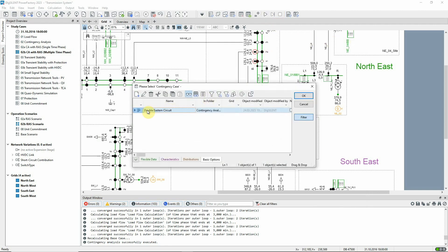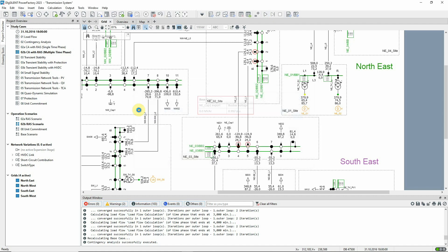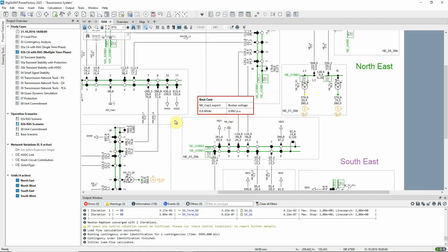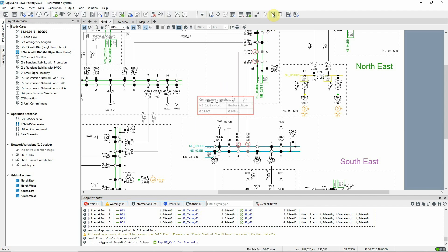The first step is a base case load flow. The next step is a time phase 1 at 1 minute. The fault case is executed and the voltages drop. This triggers the RAS and so starts the timer for the events.